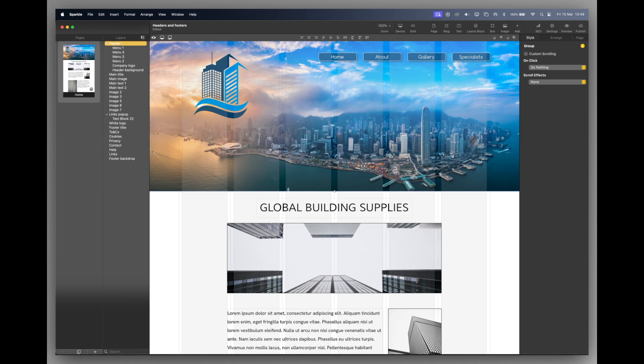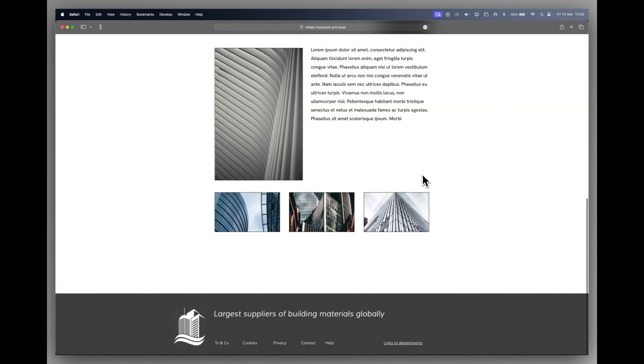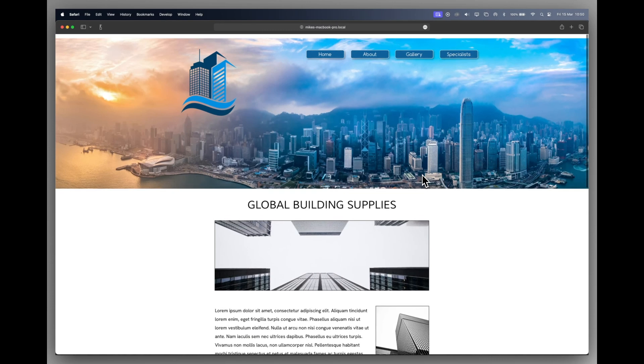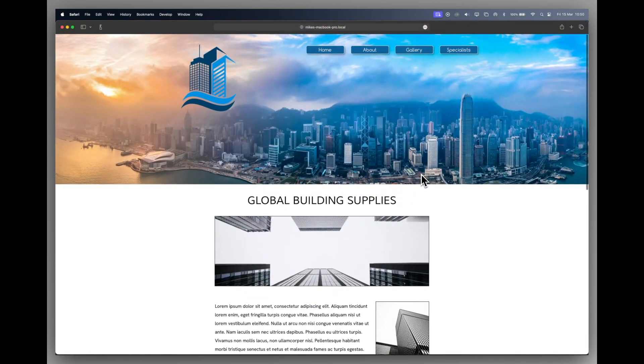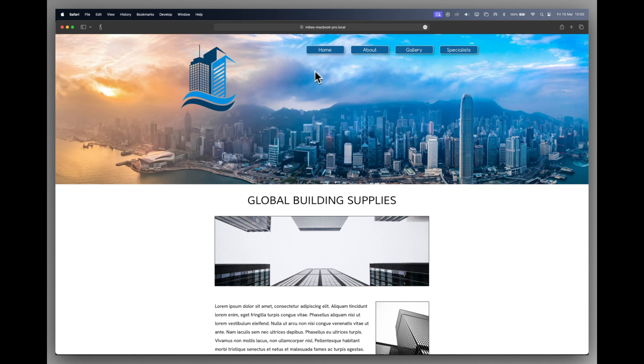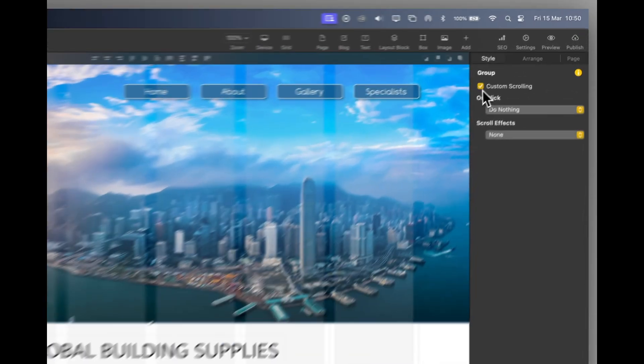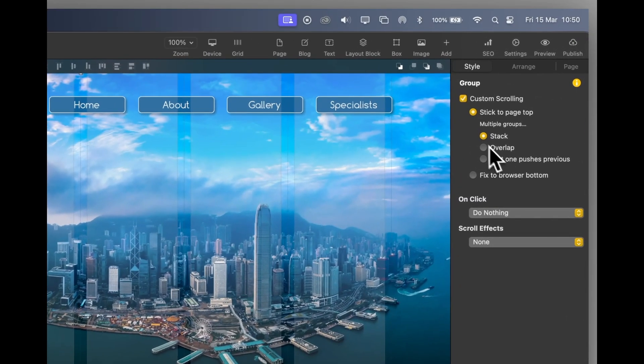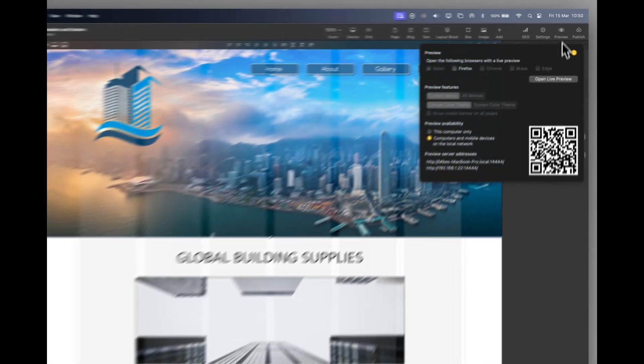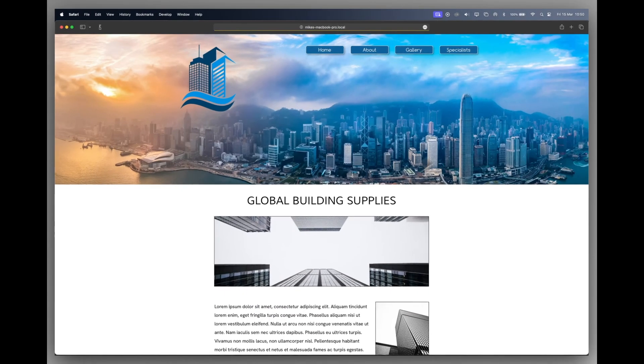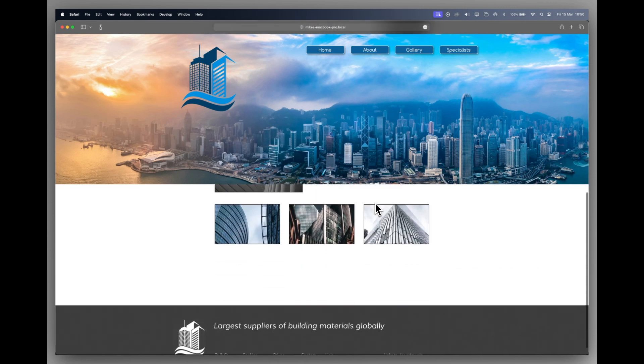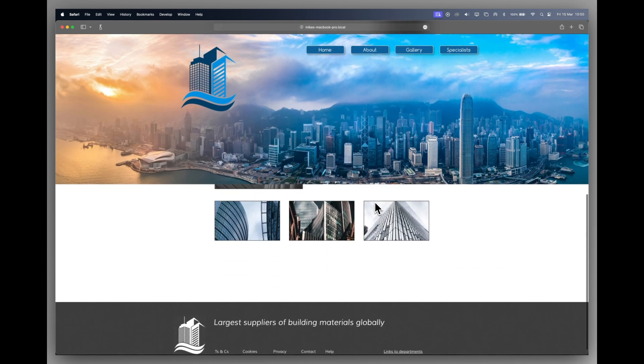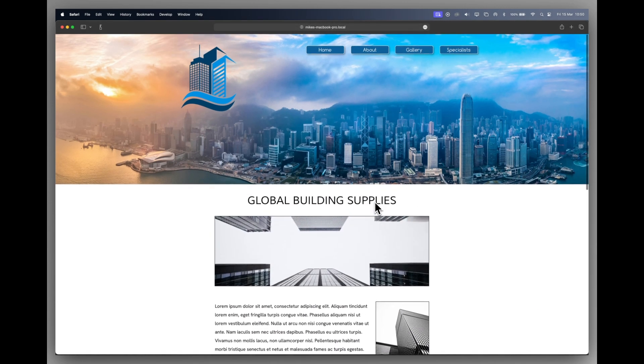Now, nothing has changed in terms of the look and the feel of the site. And indeed, if I even preview it, nothing has changed there either. But I may want the header to stay where it is. So if we go back to Sparkle and we say custom scrolling and we'll stick to the top of the page. So now when I preview, you can see that everything else is running underneath the header and that stays where it is. So you need to design the headers to do what you want them to do.